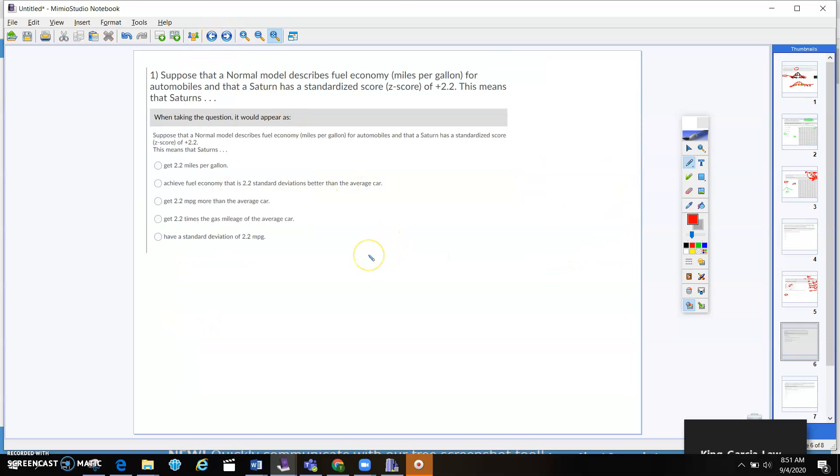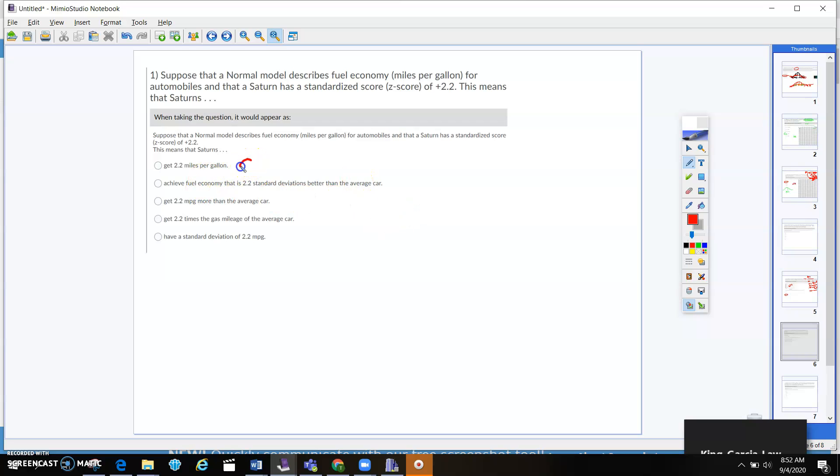Next one. So on this one, we're talking about normal model that describes fuel economy for automobiles, and that a Saturn has a standardized score of positive 2.2. This means that the Saturn, it doesn't get 2.2 miles per gallon. That would be the average, right? That would be the mean. Achieve fuel economy, that's 2.2 standard deviations better than the average car, maybe.